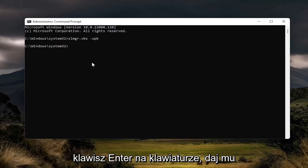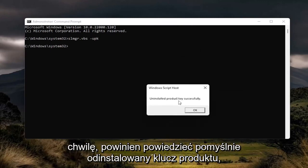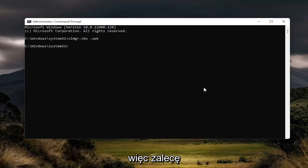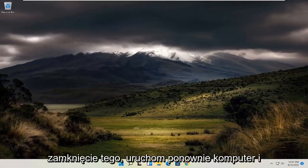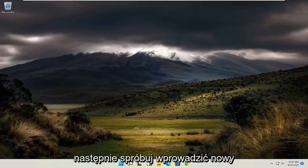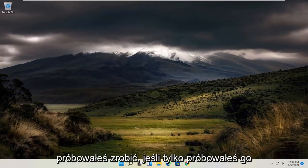Hit Enter on your keyboard and give it a moment. It should say "Uninstalled product key successfully." I recommend closing out of here, restarting your computer, and then attempting to enter your new product key or whatever you were trying to do.